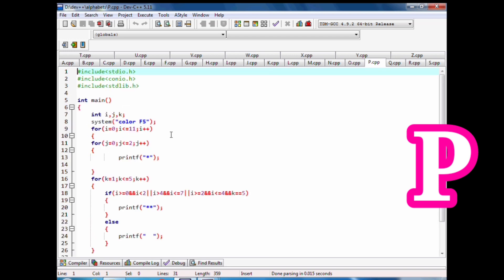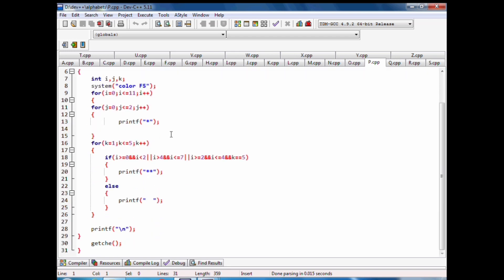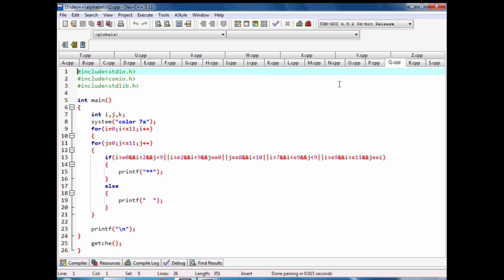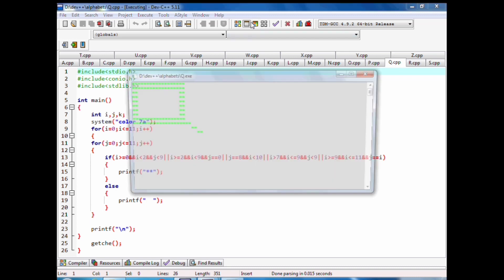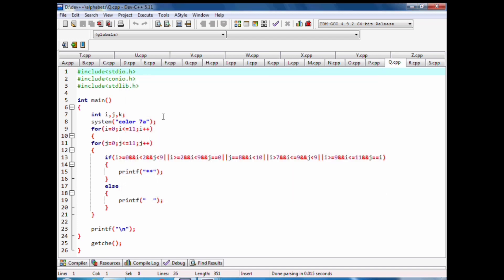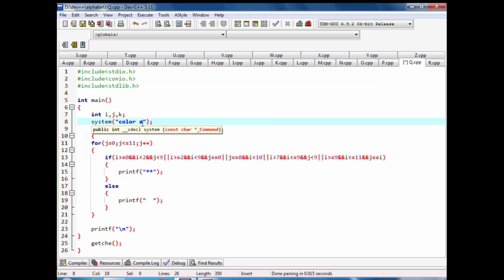We have code of Q alphabet pattern with stars in C language. We can also change the color of alphabet patterns in C language.